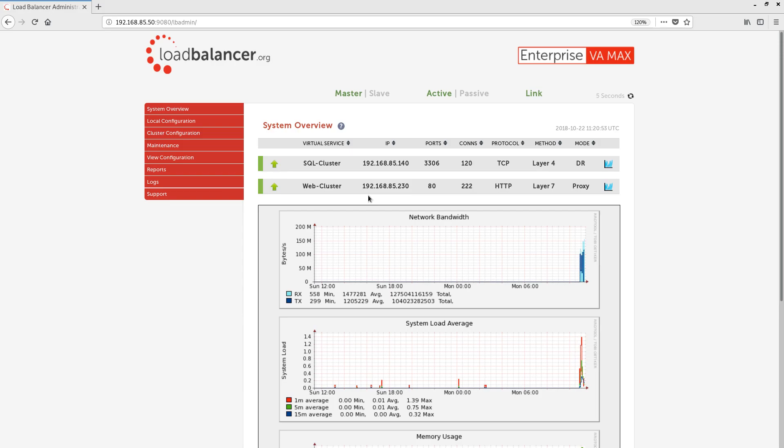We can see information about these virtual services, such as the IP addresses they're listening on, the ports they're listening on, the number of active connections to them, and the load balancing methods and modes they're using. We can see that we currently have two different load balancing methods in use, layer 4 and layer 7.